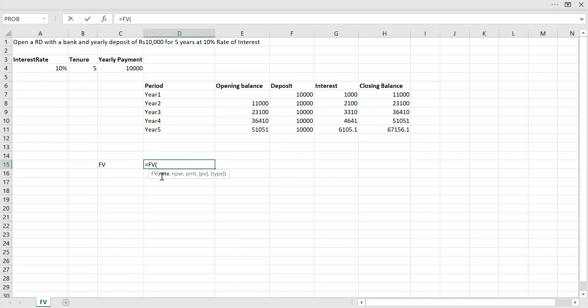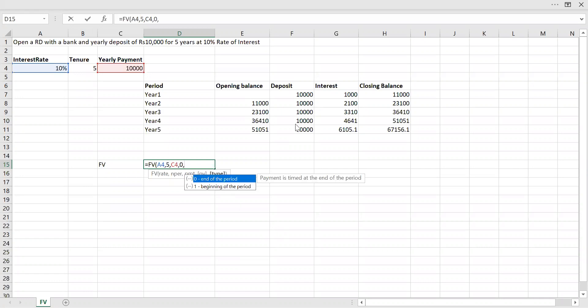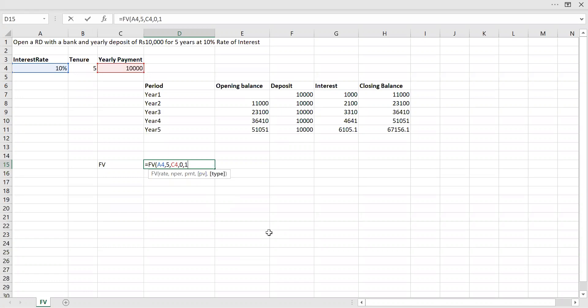The rate is 10%. Number of installments or payments is five. So I'm going to use five here. Payment amount, the yearly amount I'm paying is 10,000. Present value, I don't have anything, the opening balance is zero. And I make the payment at the beginning of the period, so hence it's one.